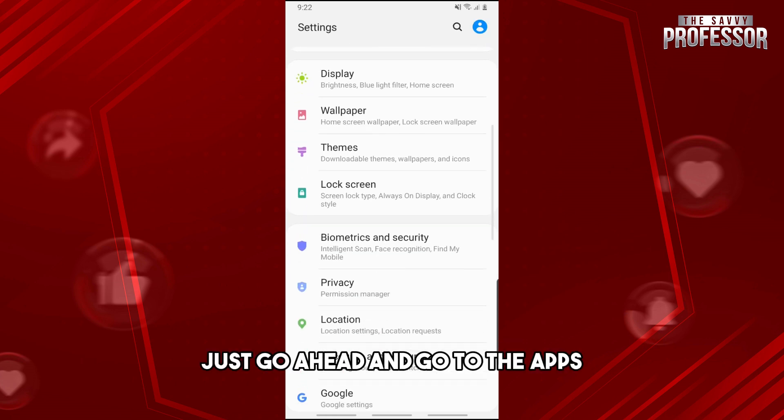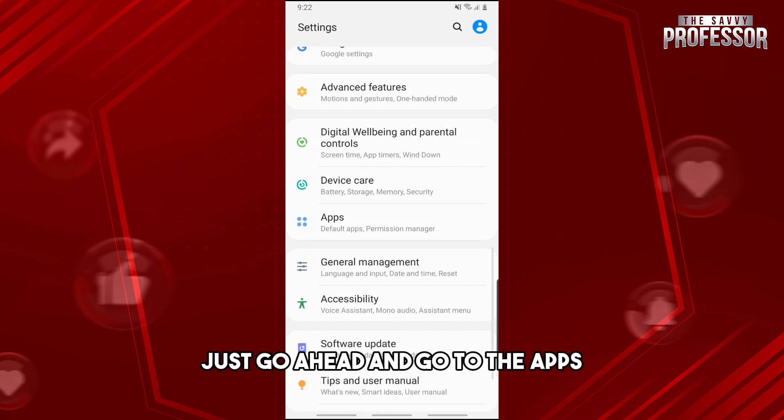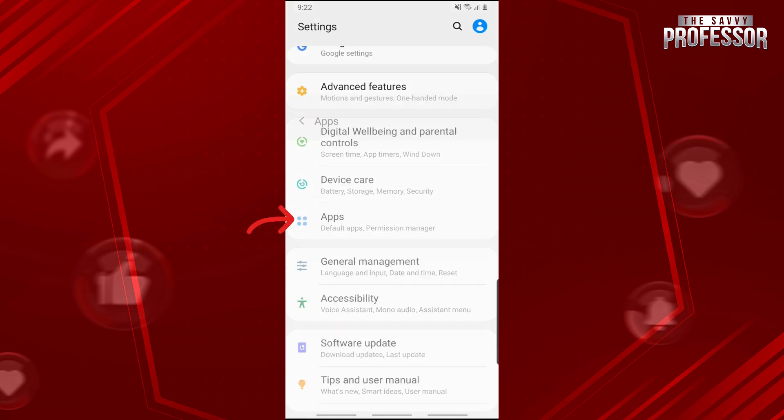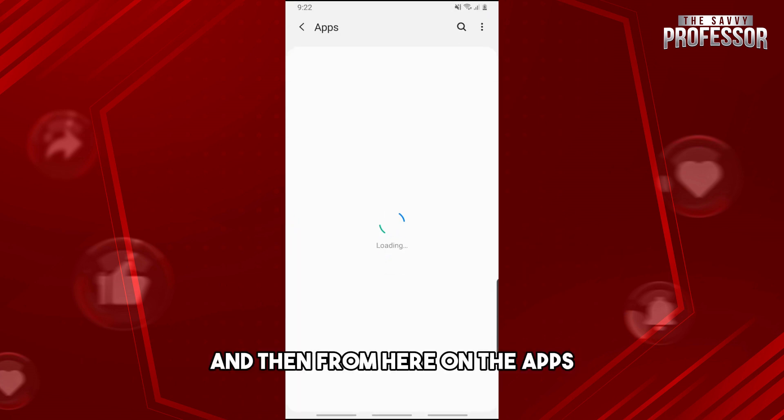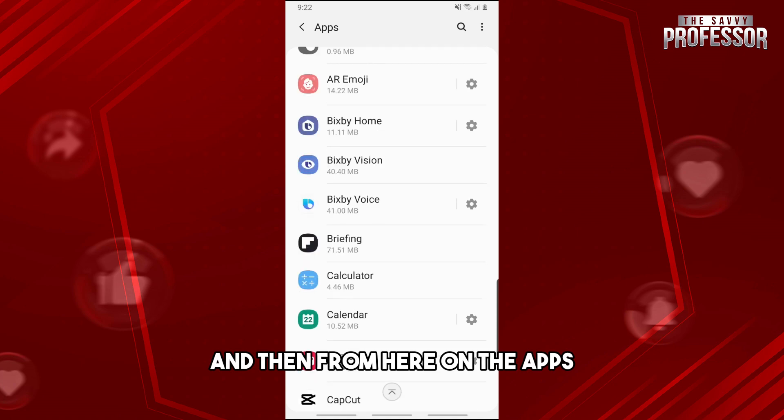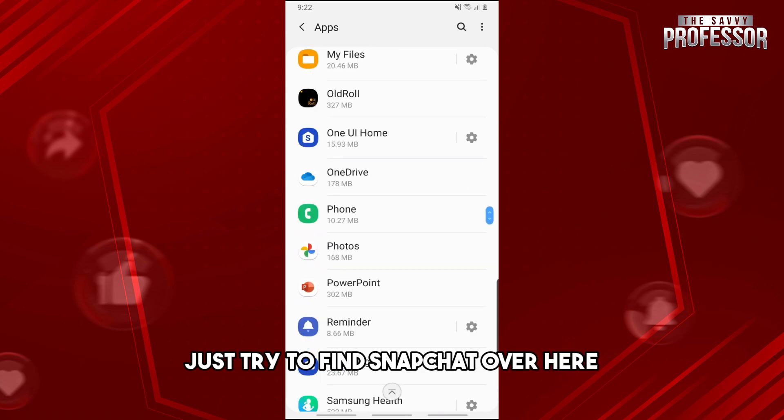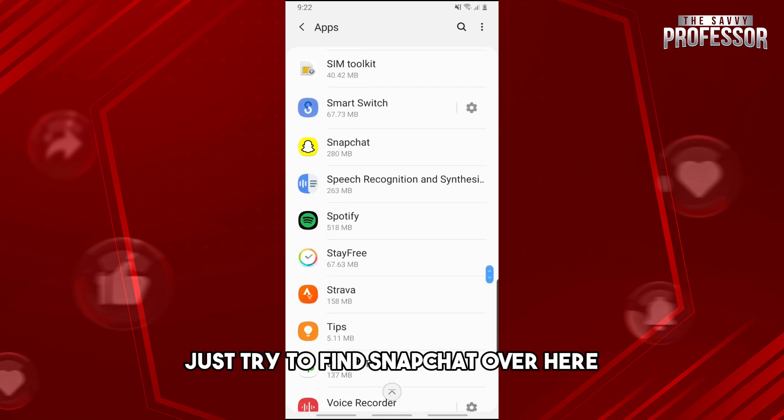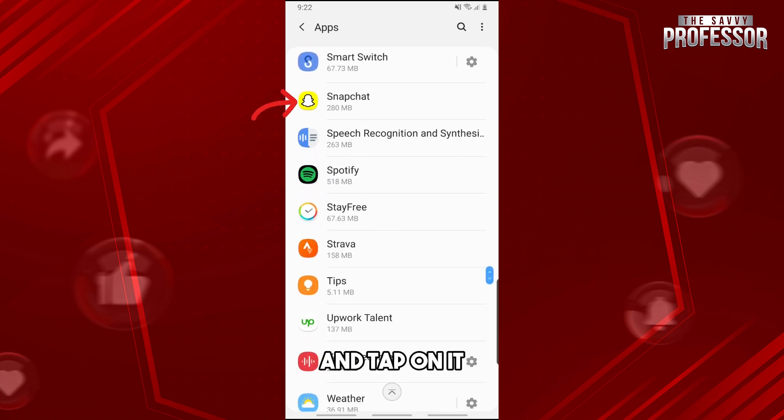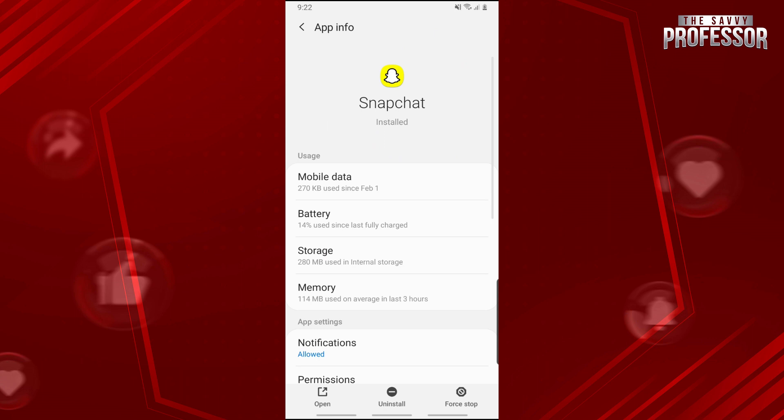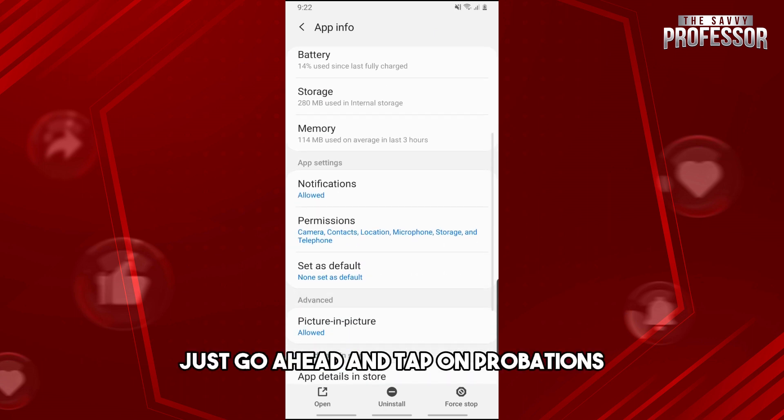Go to the apps and then find Snapchat and tap on it. From here, tap on permissions.